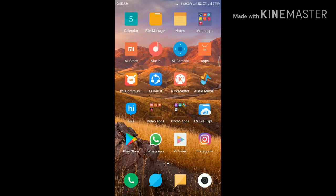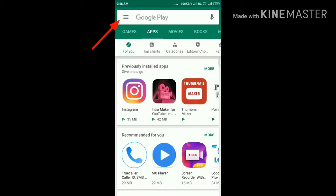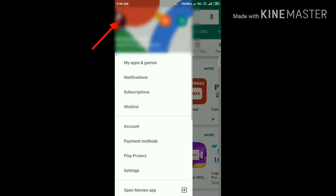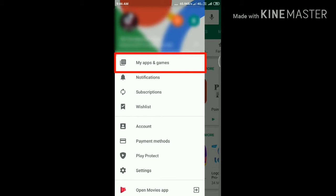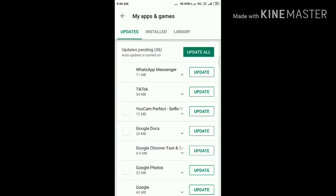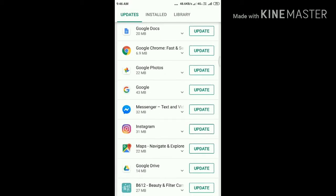Fourth solution is update the Instagram app. First, open Play Store, then tap menu button. Now tap My Apps and Games, scroll down and find Instagram app. If an update is available for Instagram app, then tap Update button to update.